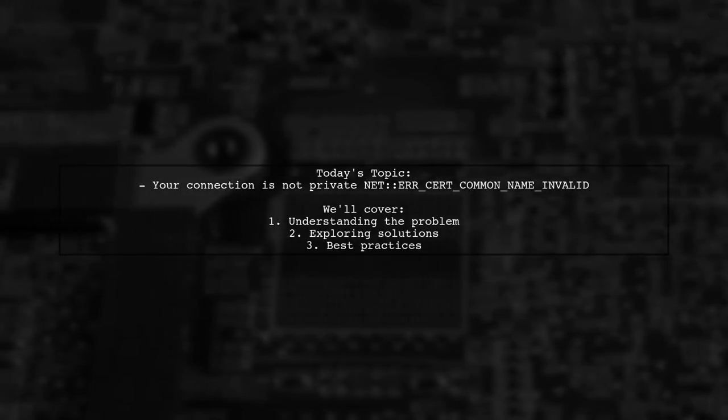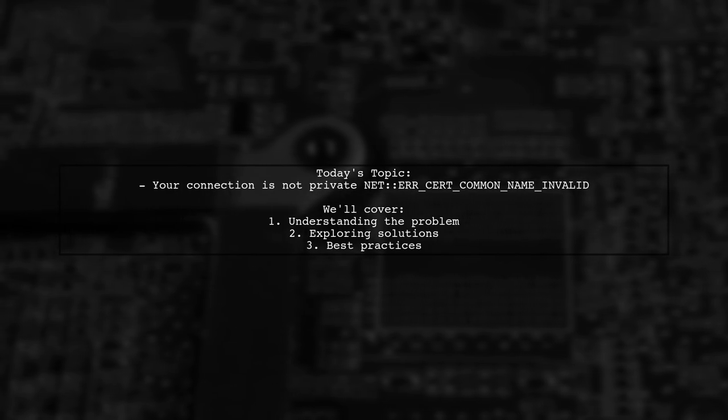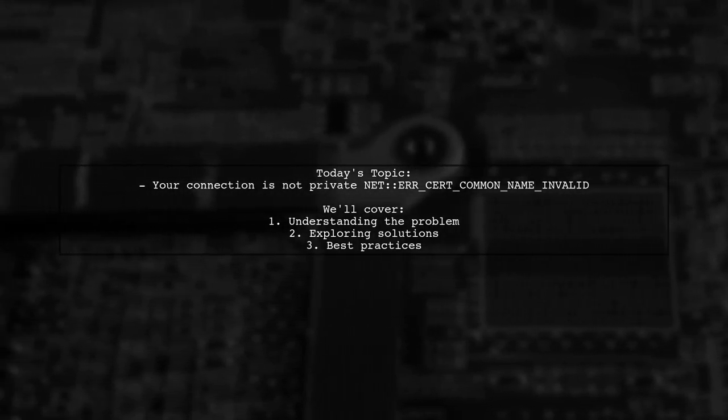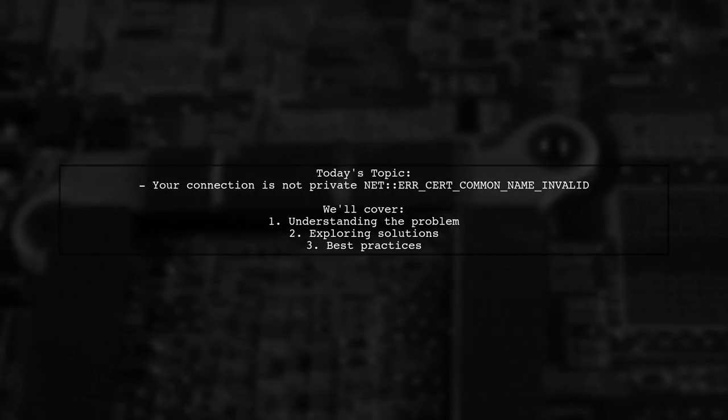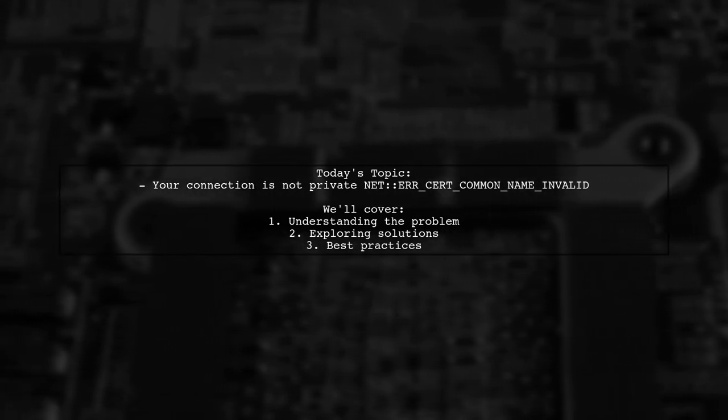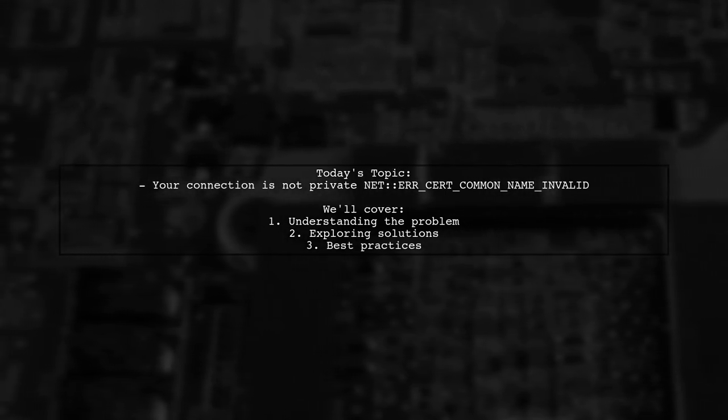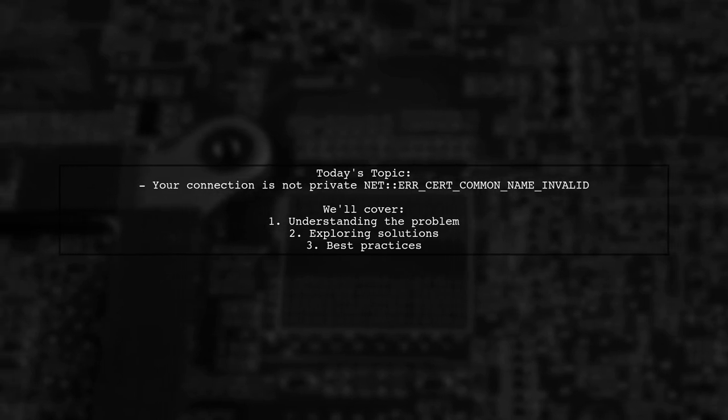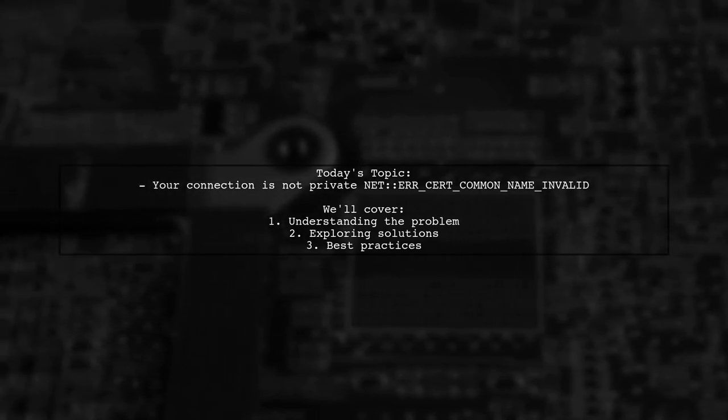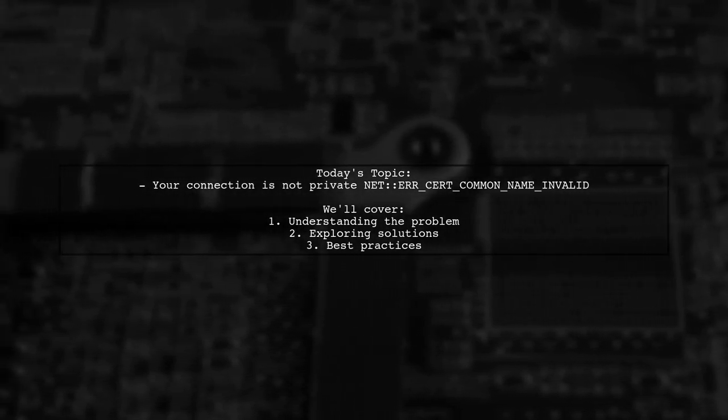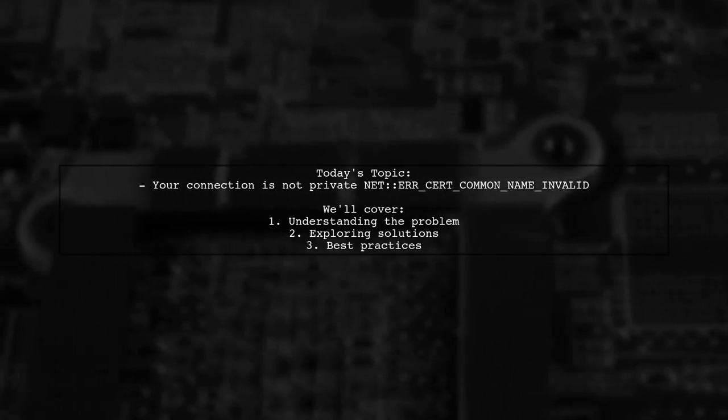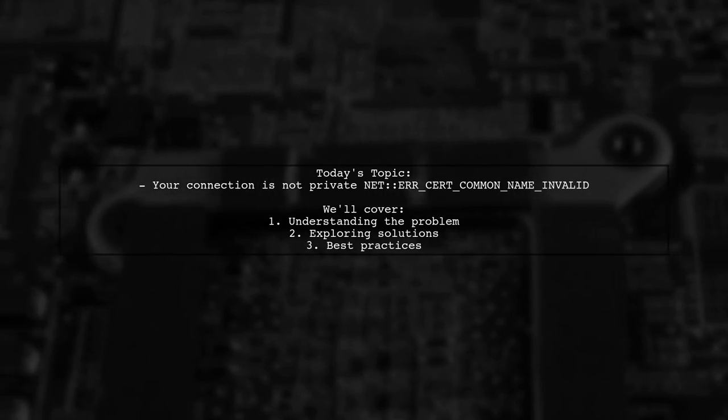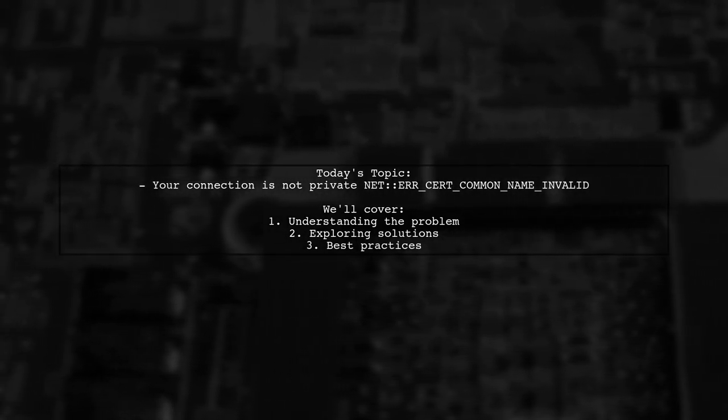Welcome to our tech troubleshooting video. Today, we're addressing a frustrating issue that many developers encounter while working with local ASP.NET applications. Our viewer is facing a problem in Chrome where they can't access localhost without HTTPS. When they try, they receive an error message stating 'Your connection is not private' followed by the code NET::ERR_CERT_COMMON_NAME_INVALID. This issue has arisen after a recent Chrome update, but interestingly, it still works fine on Firefox and Internet Explorer. Let's dive into understanding this problem and explore some potential solutions.